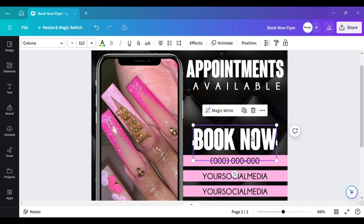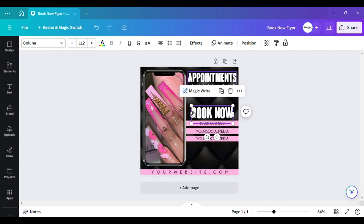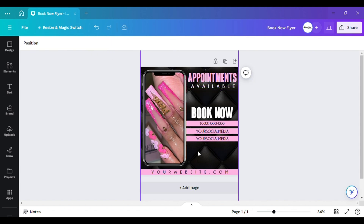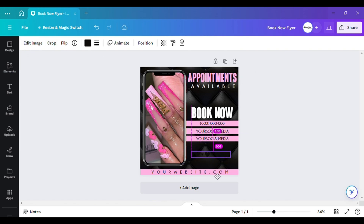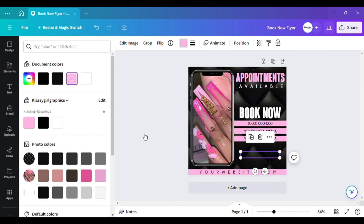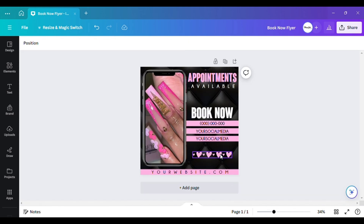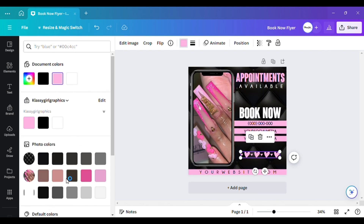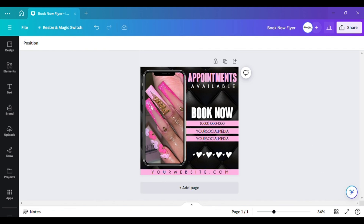I keep playing around with it to see what looks better. I think I'm going to keep it pink and change this one to pink as well. Like on the first flyer I did, I added some hearts down here, so I'm going to grab those same hearts. I'll see how it looks with pink first — but I think there's too much pink up top, so I'm going to change the hearts to white.